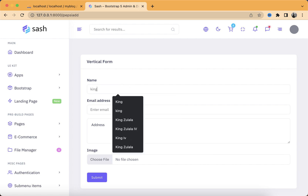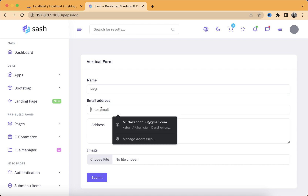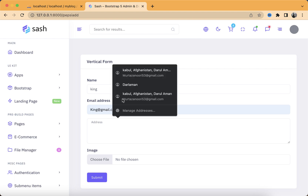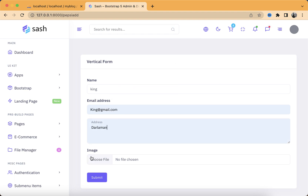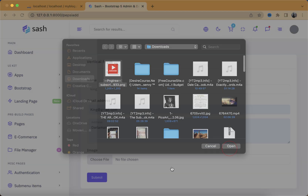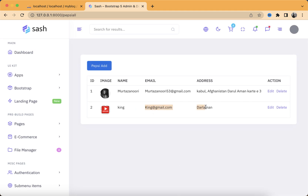I will name it King, give it a random email address and then an address. I'll choose a random image and click on Submit. As you guys can see, my data has been successfully inserted inside my table, but I see no image and no messages.